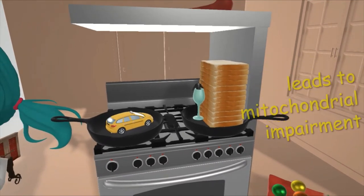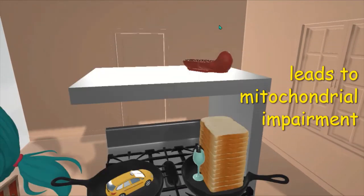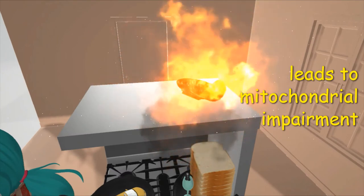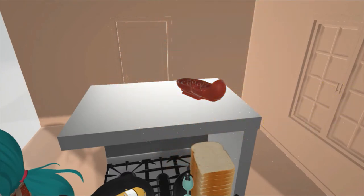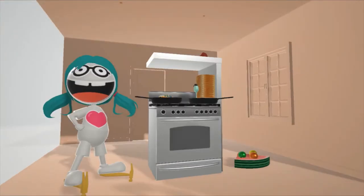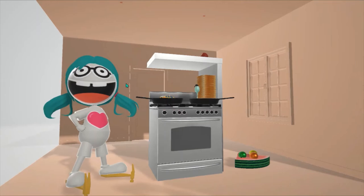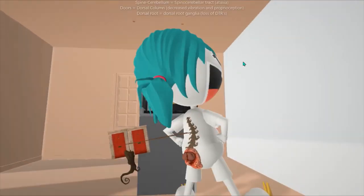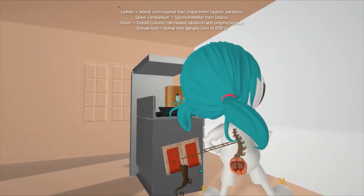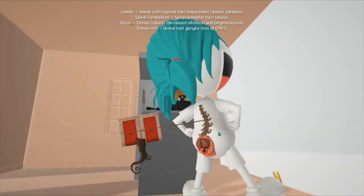This leads to an impairment in mitochondrial functioning, represented by the mitochondria model over here that's randomly exploding. This leads to a whole bunch of symptoms. If you take a look behind this mother over here, she has a ladder in her back — this ladder to help us remember the lateral corticospinal tract, which is associated with spastic paralysis. She also has a cerebellum sticking out at the bottom of her spine — spinocerebellar — to help us remember the spinocerebellar tract, which leads to ataxia.